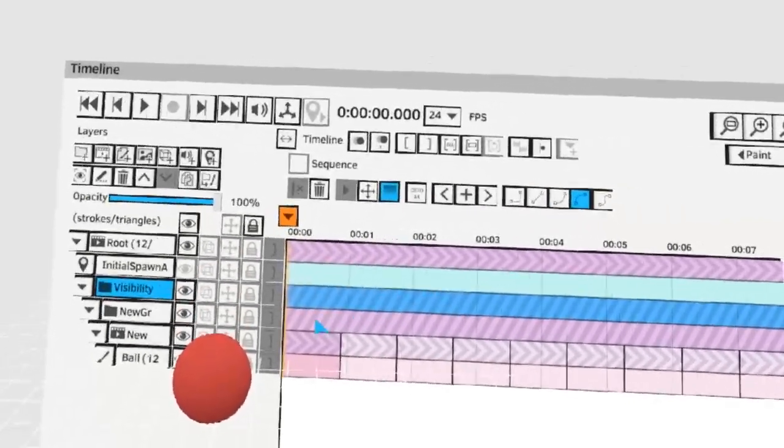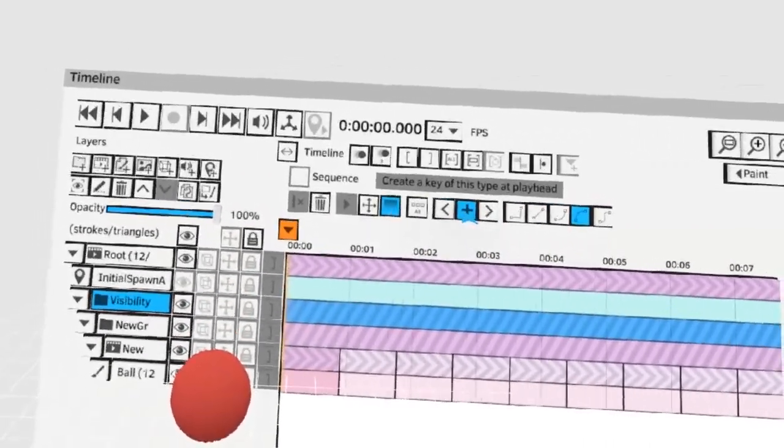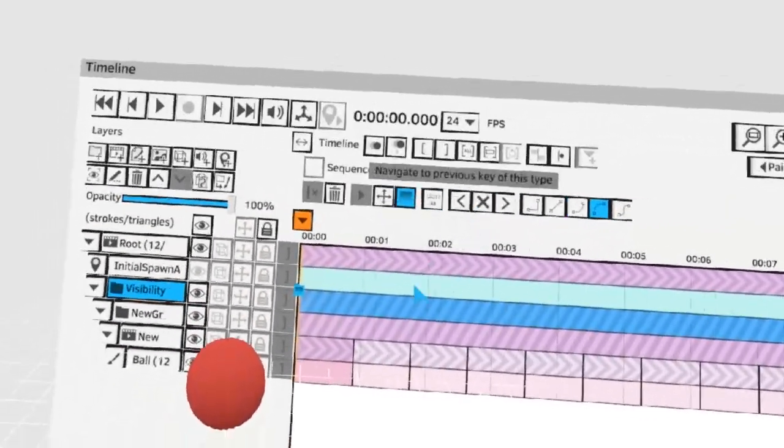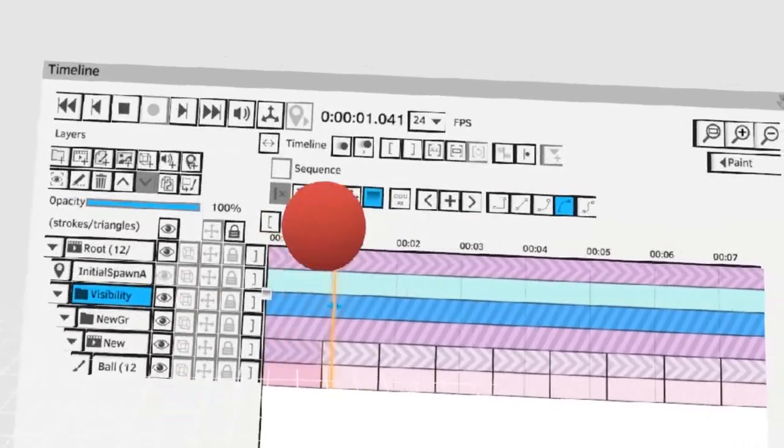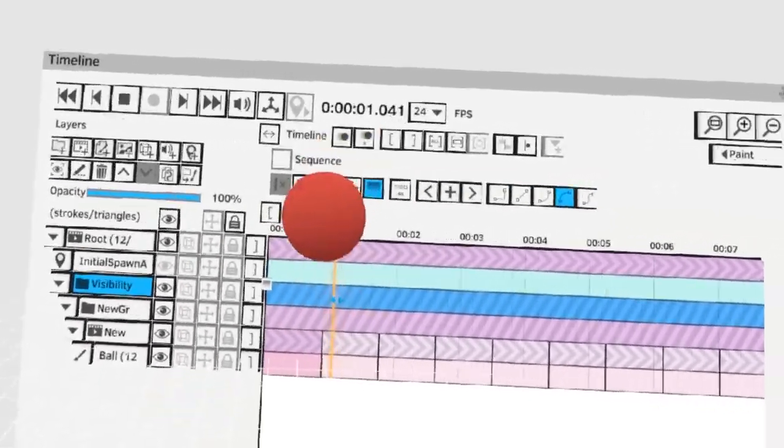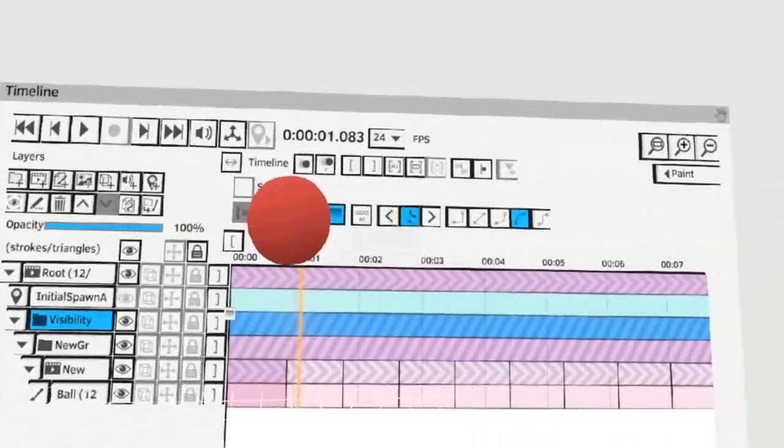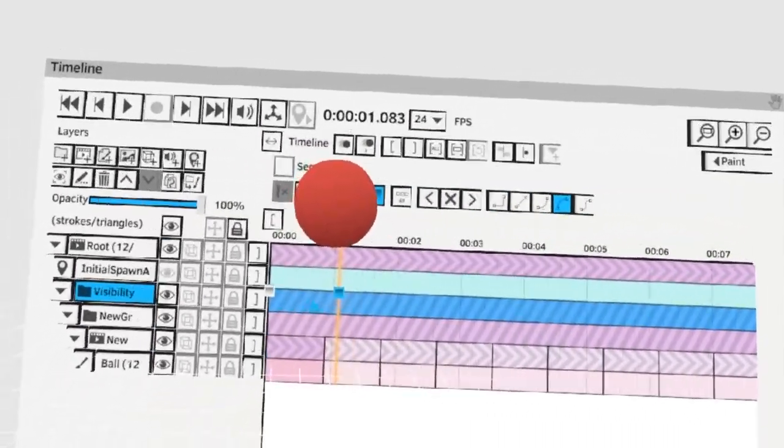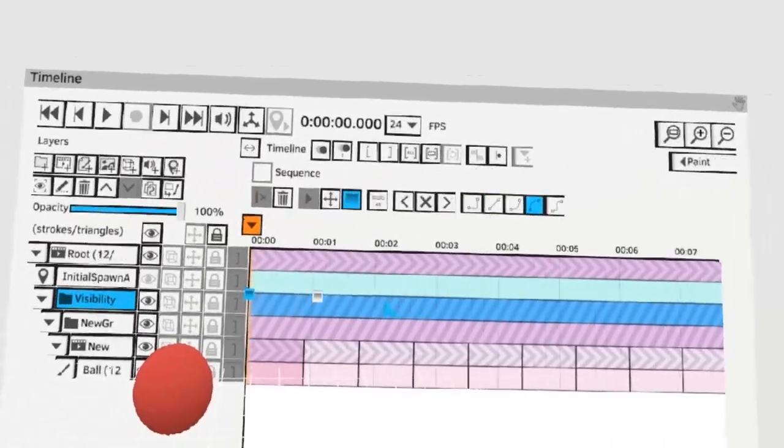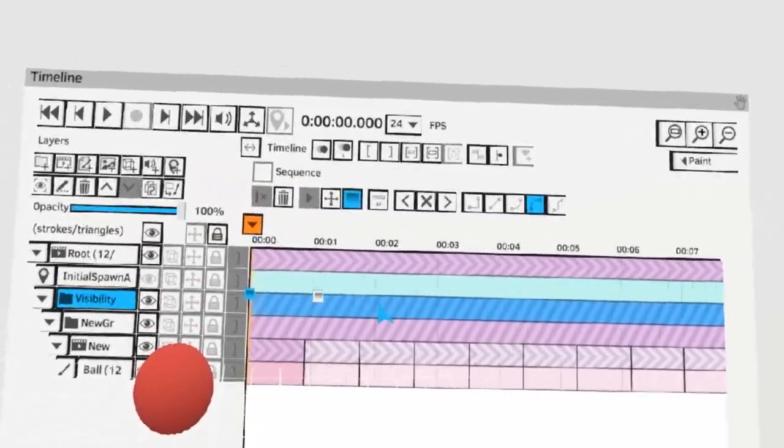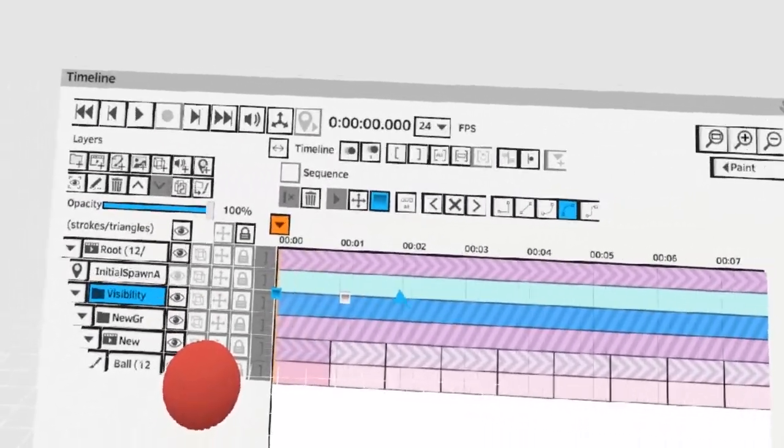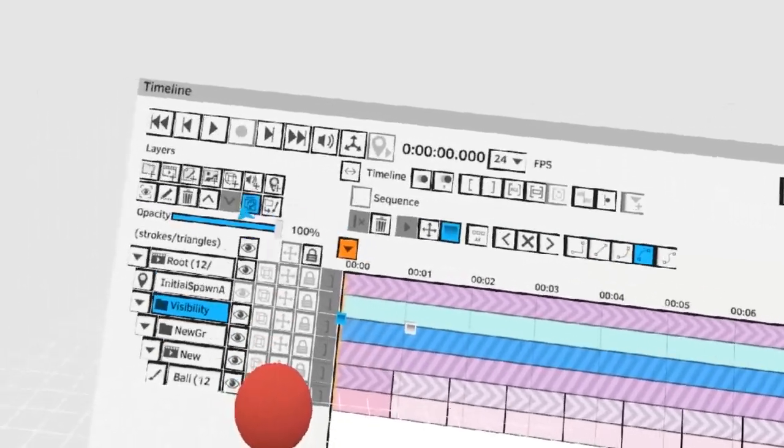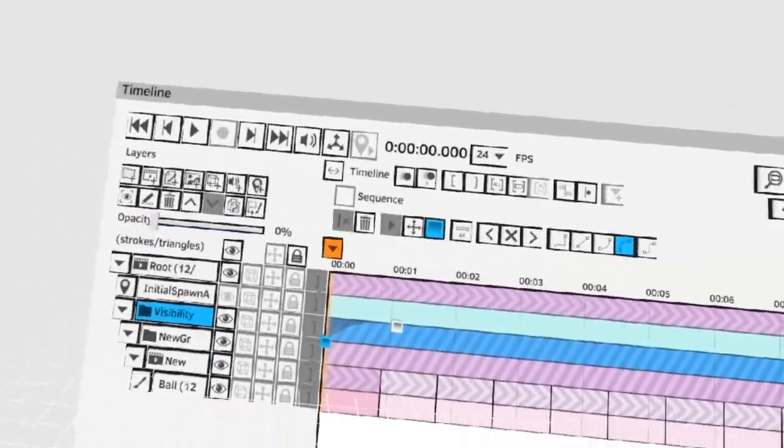To place an opacity key it works the exact same way by hitting the key button here. Let's make the ball fade in from zero to one seconds. At frame zero we want the ball to be transparent so we can move this visibility slider here to zero.